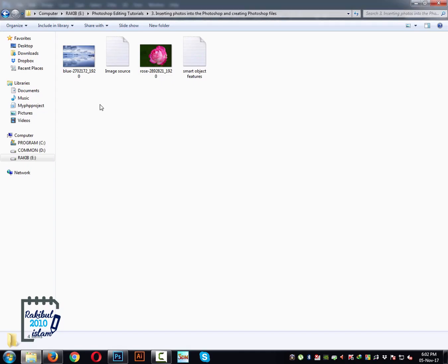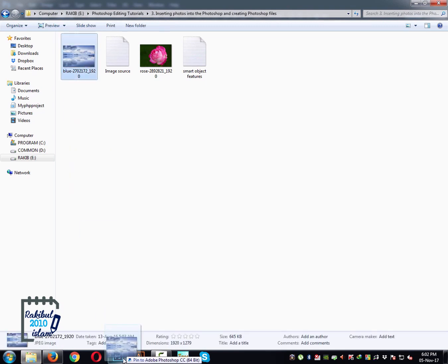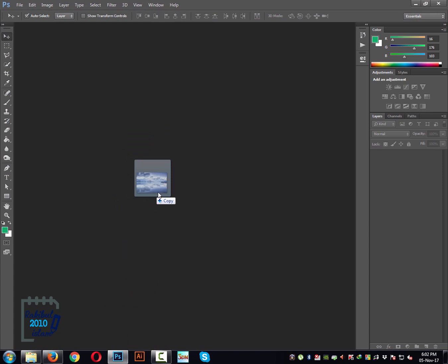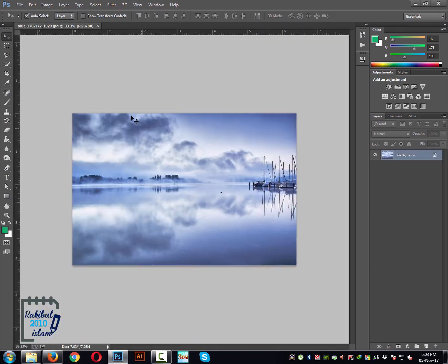There is an easier way to do it. You can just drag it and drop it into this area and it will be opened into Photoshop. This is an easy and quicker way.